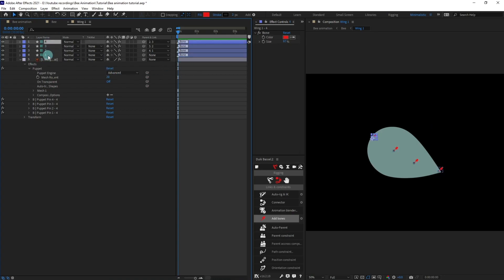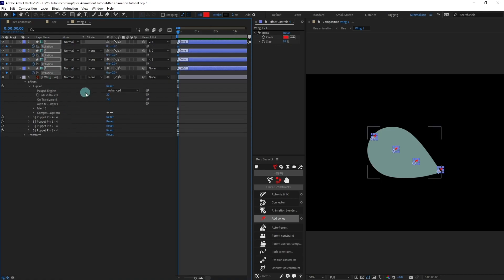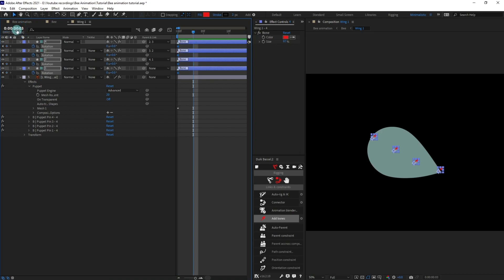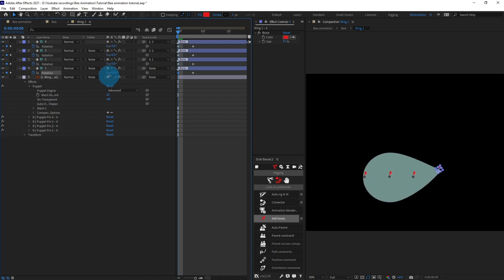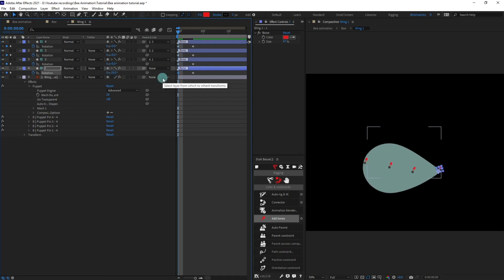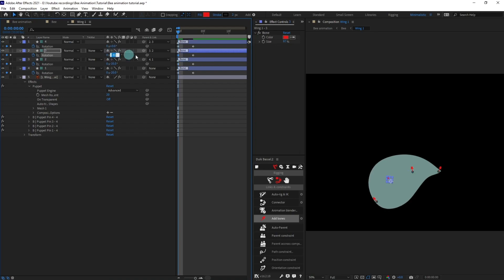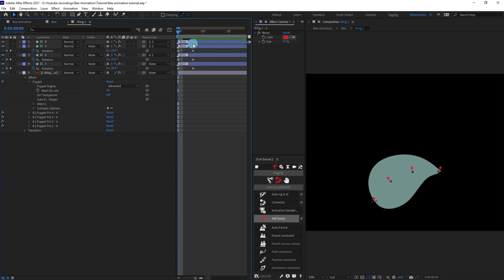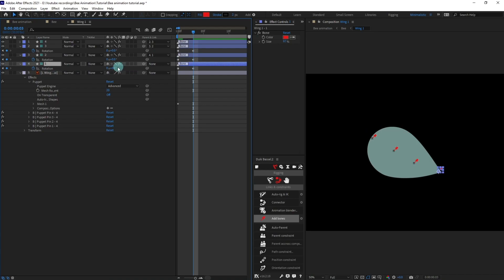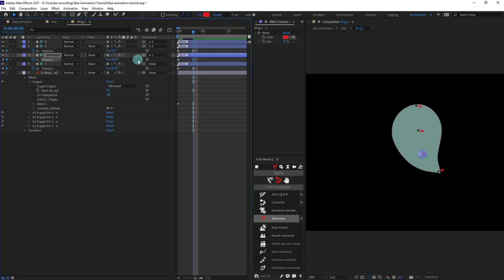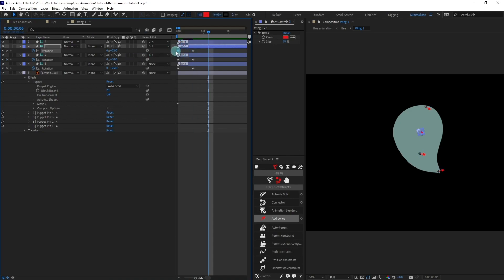Let's rename the bones, then parent bone four with bone three, and bone two with bone one in an alternating basis. Now we're going to put keyframes on the rotation property. Open rotation, put keyframes, then jump to the next three frames and put keyframes there as well. Rotate this side — give it minus 20 degrees of rotation. Give some rotation at the next point, let's give it 35 degrees, and at another point minus 30 degrees. Then jump to the next three frames and rotate it in the opposite direction.